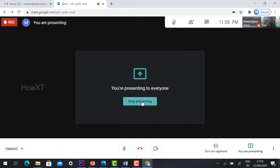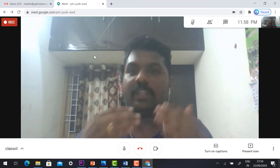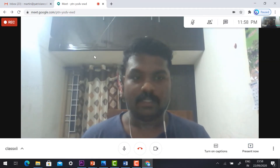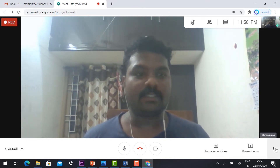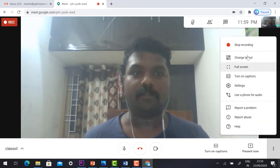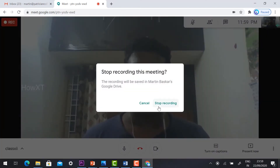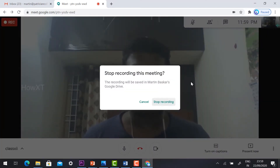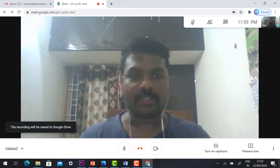Now I have recorded all the information on my screen. I just click 'Stop Presenting'. Now I would like to end the class. Before ending, click the same 'More Options' and click 'Stop Recording' so that your recording will be stopped. Just click 'Stop Recording' — my recording is stopped now.